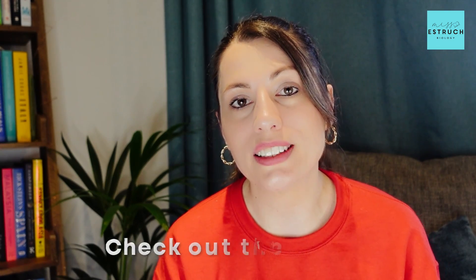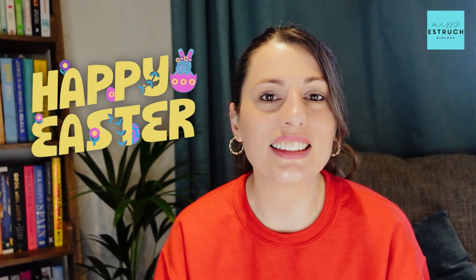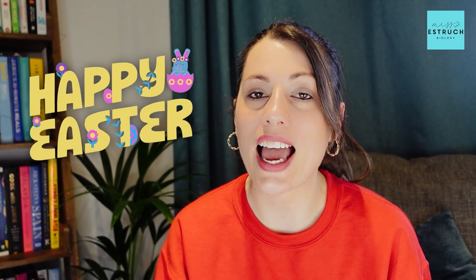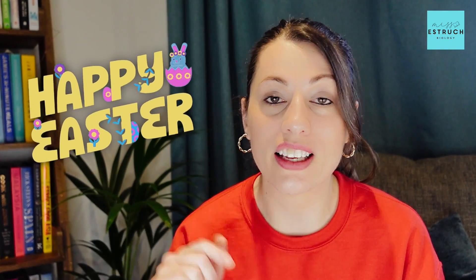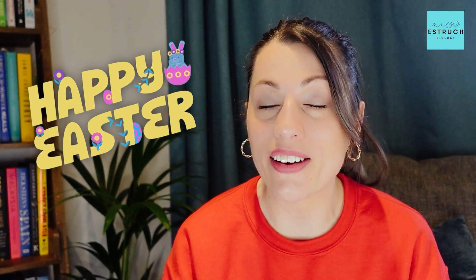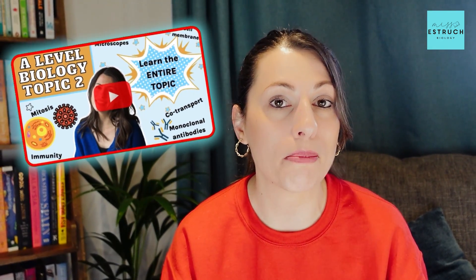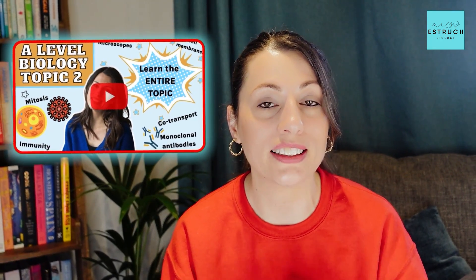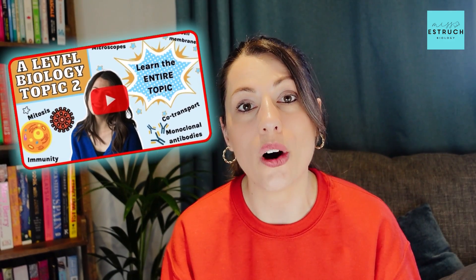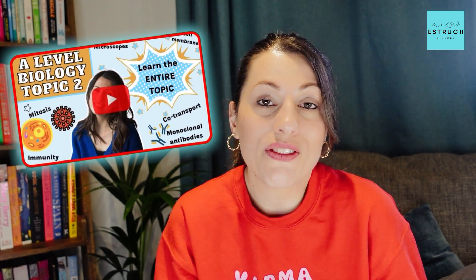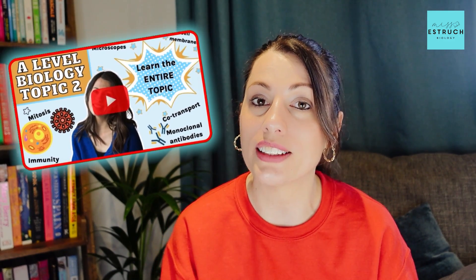If you do want that extra boost, then definitely check that out below and we'll see you at the boot camp over Easter. That is it—a full guide of how to make the most of the Easter holidays, and you've got that free template that you can get right now and start editing. If you want to jump straight into some revision, then I recommend you check out my entire topic playlists where I summarize entire topics in about one hour. If you watch at times two speed, that's in 30 minutes. But for now, that's it and I'll see you next week.